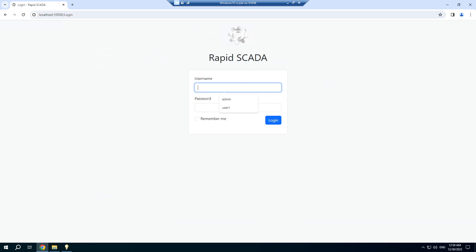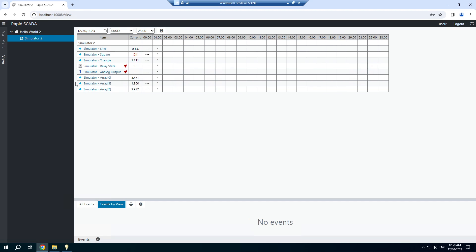And try user number 2. User number 2 has access to the simulator 2 table view. It works well as needed. Thank you.